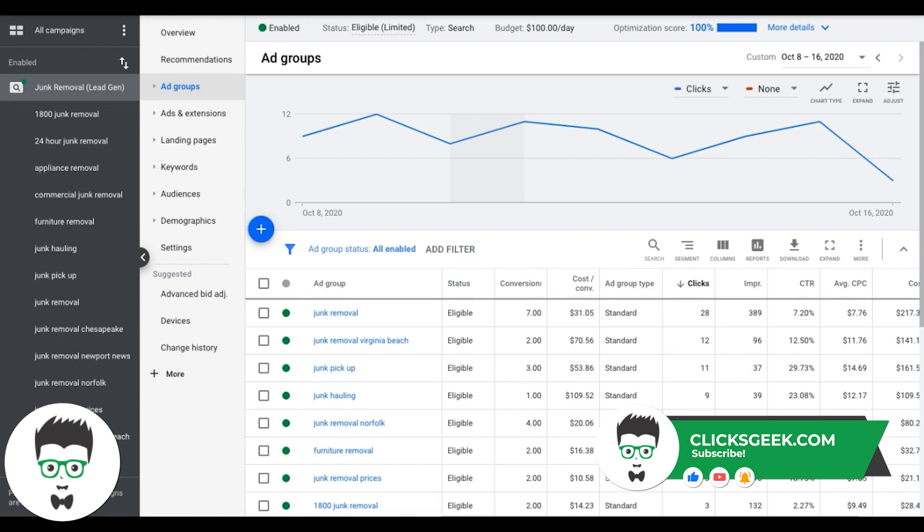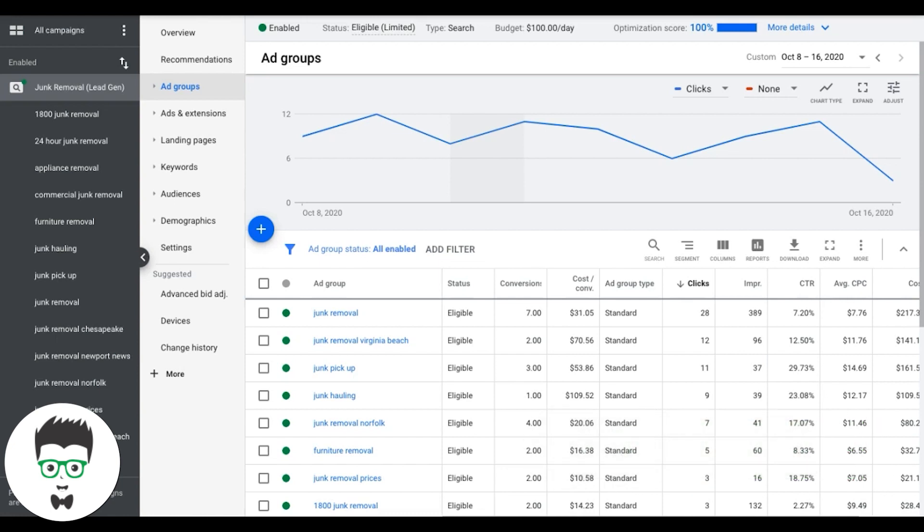So if you log into your Google Ads account, you're going to see here we're looking at one of our clients accounts. There's two ways to do this.